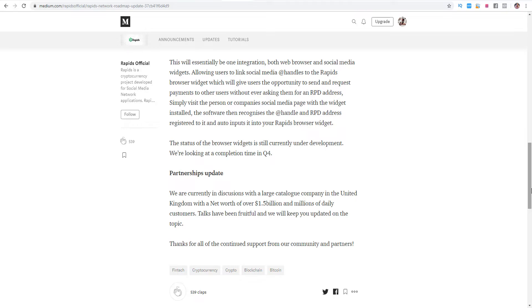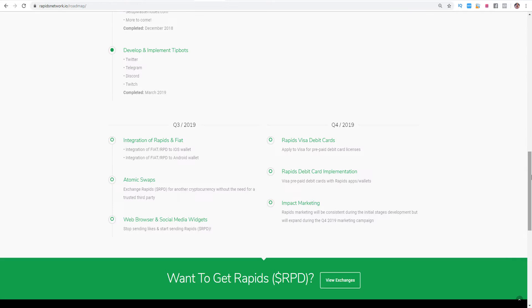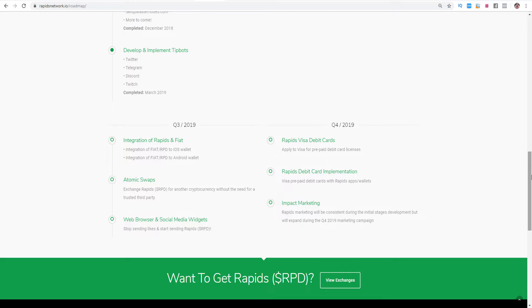The social media widgets will give the users the opportunity to send and request payments to other users without ever asking for an address. All these tasks will be completed this year in the 4th quarter of 2019. On the roadmap it's written that they will release the Rapids debit card this year but I personally think that they will release it in the 1st quarter 2020. But we will see what happens next, I will keep you informed.